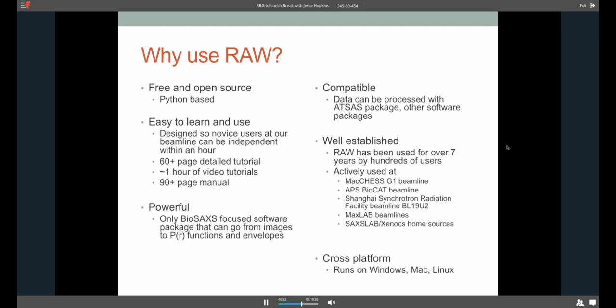So keeping that in mind, why should you use RAW? Well, it's free and open source. It's Python-based. And I personally, I think that's a big plus for software for scientific purposes. You want to be able to go in and figure out exactly what it's doing, and to have the assurance that you can go under the hood and make sure it's using all the right bits and pieces if you need to. Most people won't bother, but it's there. It's also, as I said, easy to learn and use. We've spent a lot of time designing it so novice users, when they come to our beamline, they have to learn how to collect data, they have to learn how to analyze data, they have to learn how to prepare samples, all these things. There's so much information. So this program is designed to be as simple as we can get it and get people up and running on their own within an hour, with all that stuff. It's got a detailed tutorial online, it's got an hour of video tutorials, it's got a manual. So all these things can really help you get started, even if you're not familiar with the program.